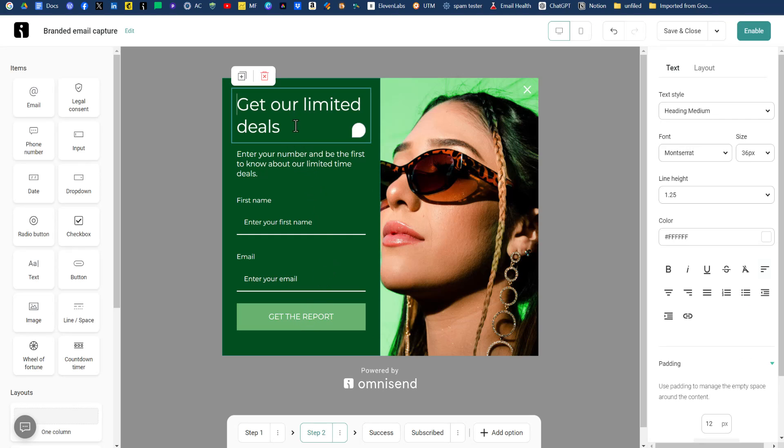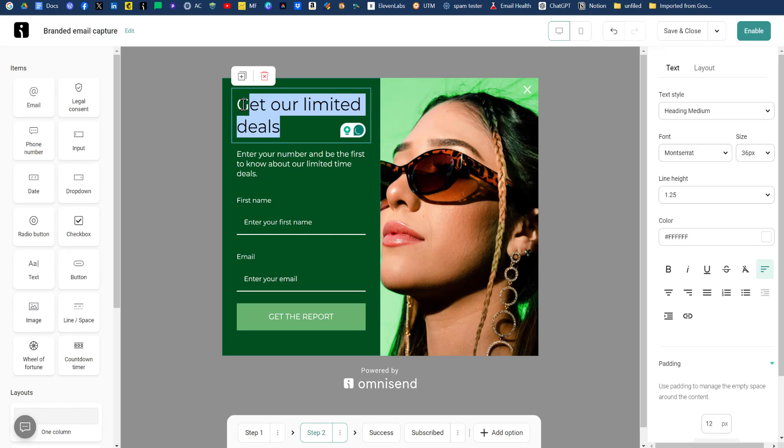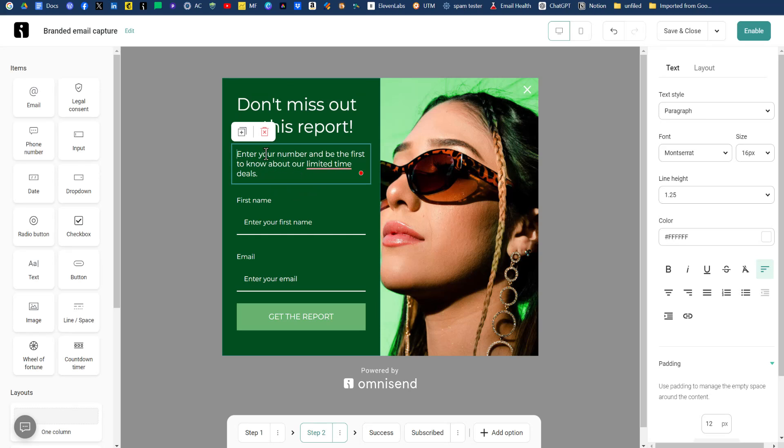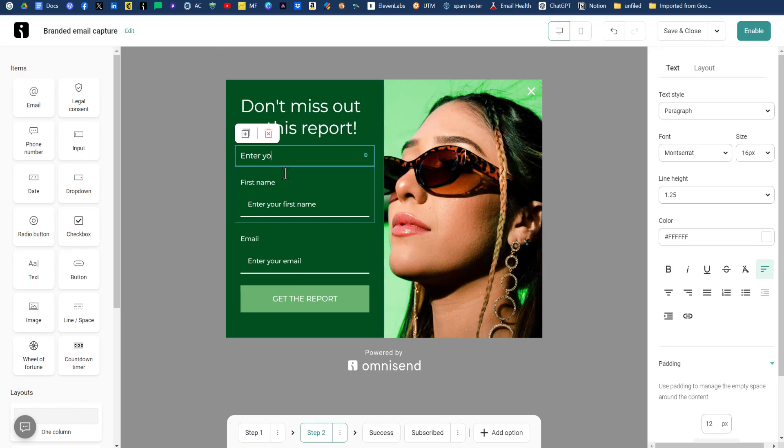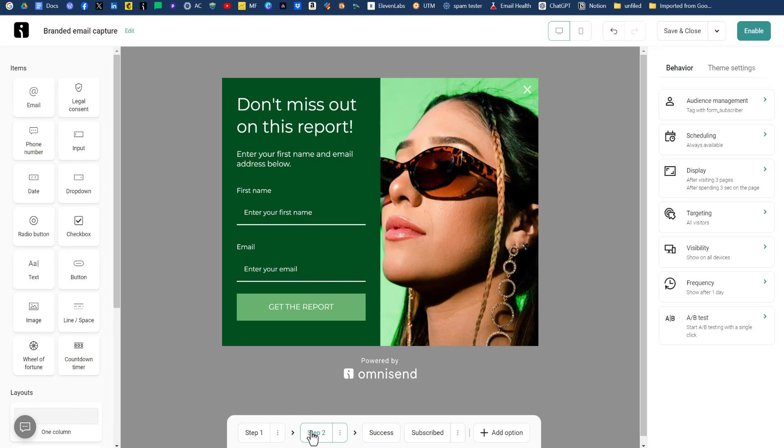For the heading up here, we just want to swap out some text. Don't miss out on the report. For the text box here, we'll just say, enter your first name and email address below. So far, so good. So that's step two.